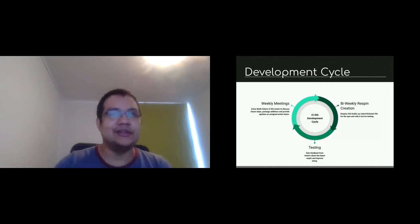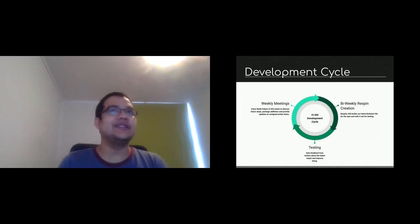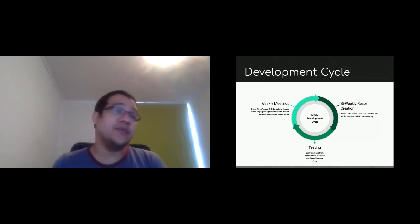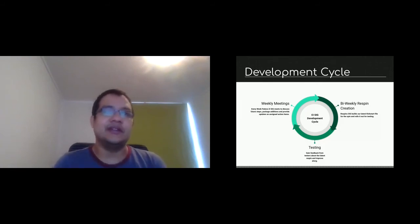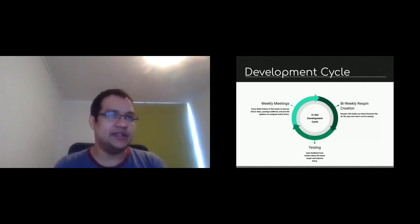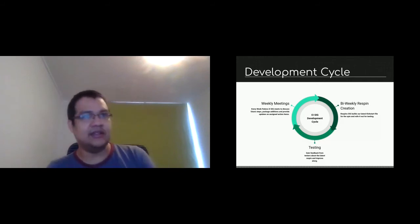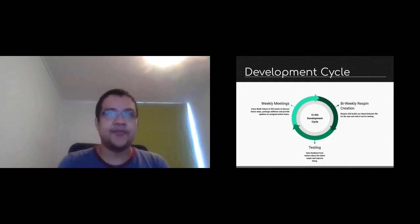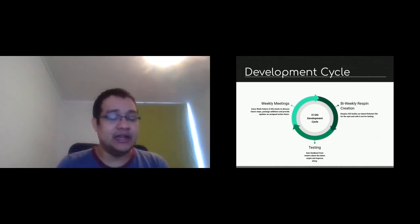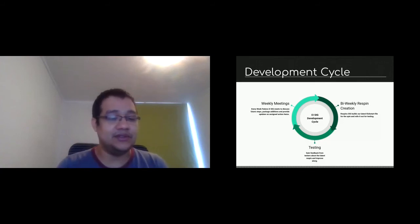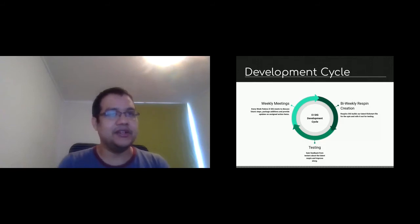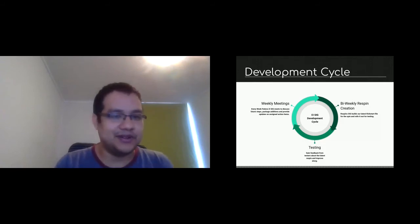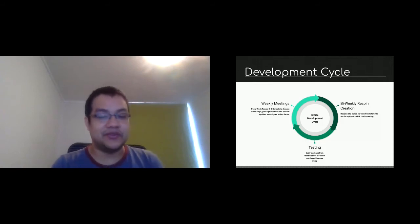Basically, the way we work is we have weekly meetings when we discuss the future steps, the packages we are going to add, and provide updates on the assigned action items we have. This happens every week at 1600 UTC every Tuesday.